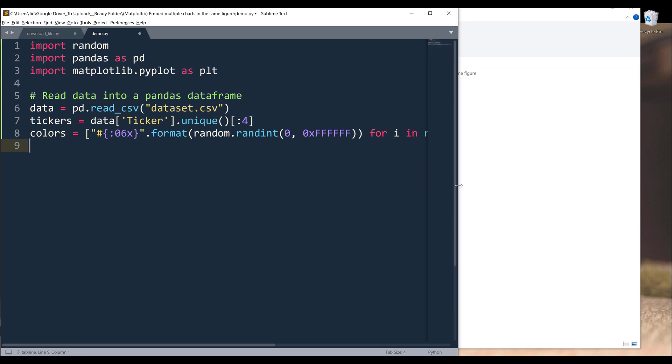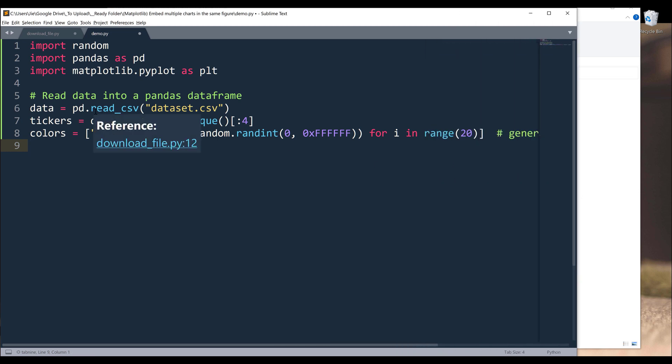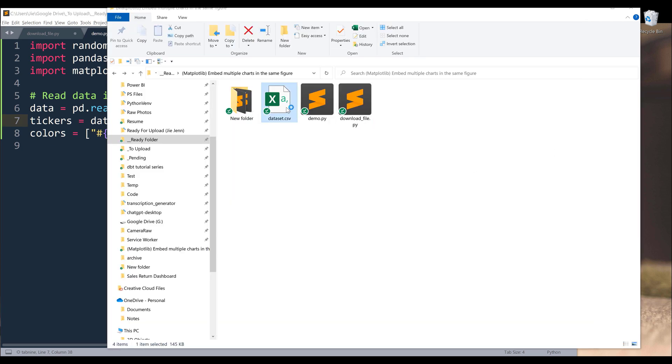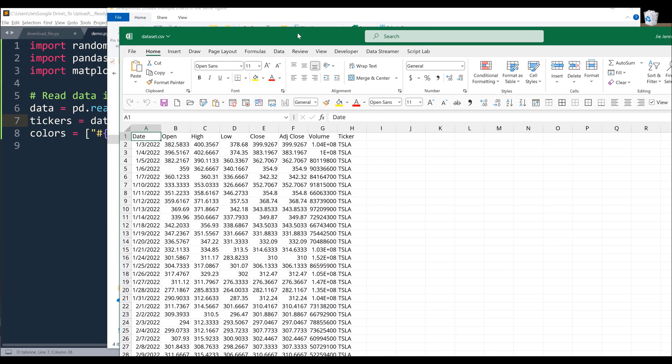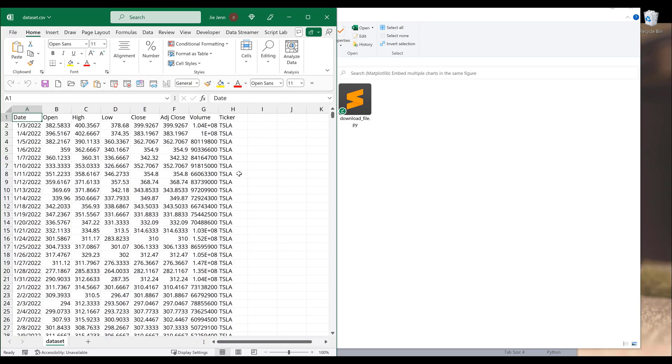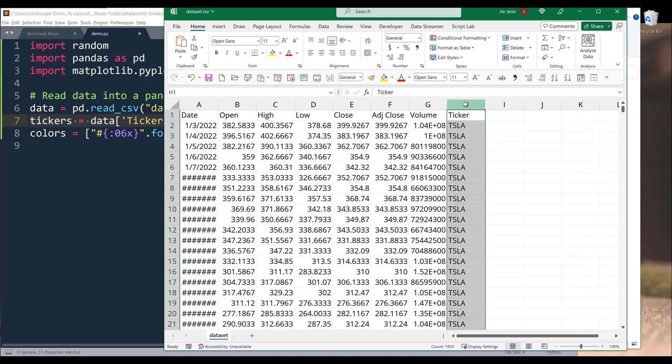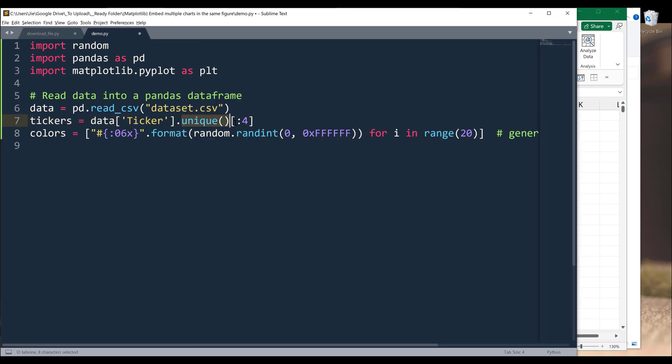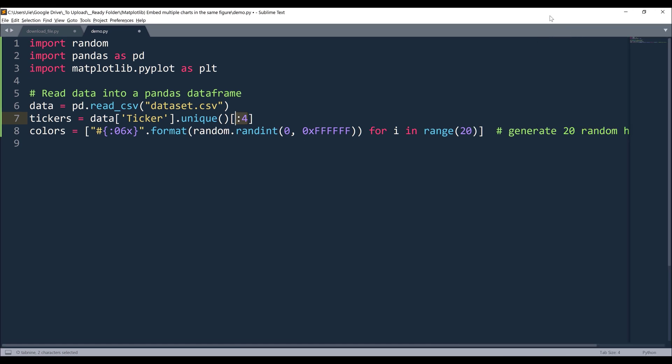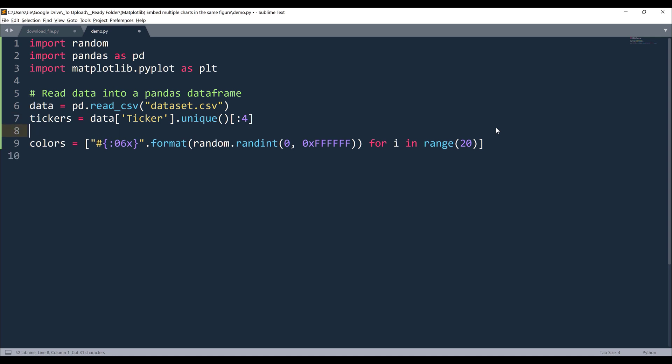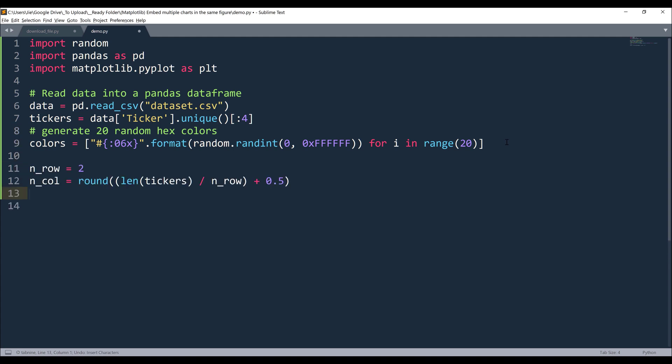Now let's load the data into a data frame. Here I'm basically using pd.read_csv and load the CSV file. Then I want to create a unique list of the tickers or the company's name. If we look at the table here, this line is looking at the tickers column, then uses the unique method to eliminate the duplicates. Now I want to limit the charts to four charts in a single view, so I'm going to slice the list into four items.